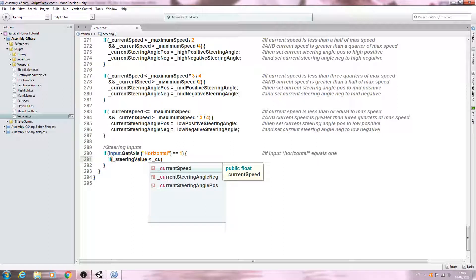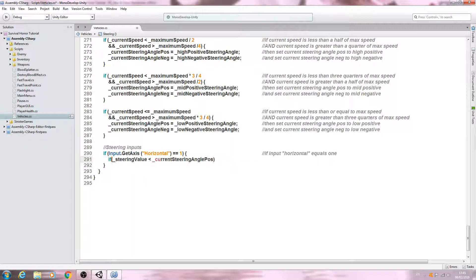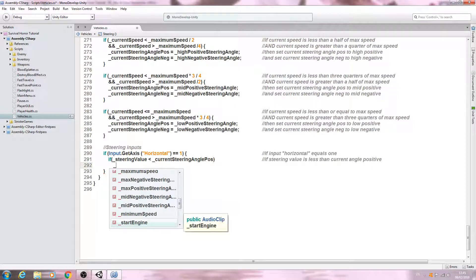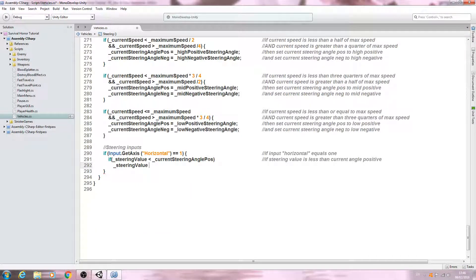We'll say if open and close brackets, inside the brackets steering value is less than the current positive angle — underscore current steering angle positive. In the comments: if steering value is less than the current angle positive. We'll come below and say underscore steering value plus equals the steering speed times Time.deltaTime. In the comments: then increase steering value by the steering speed.